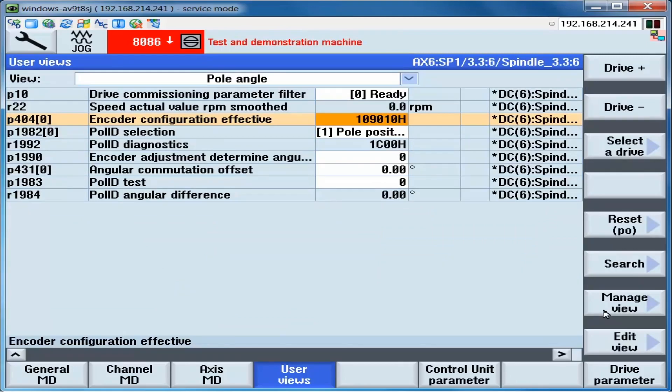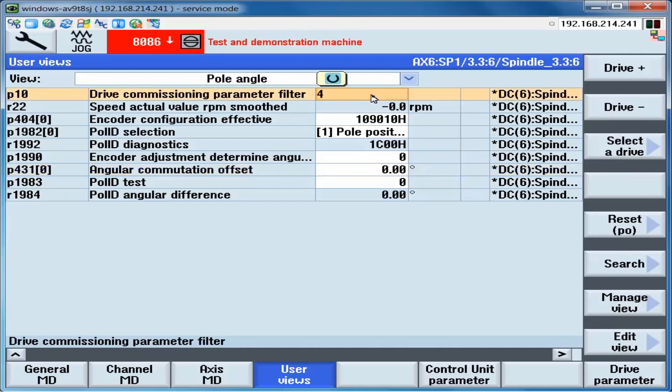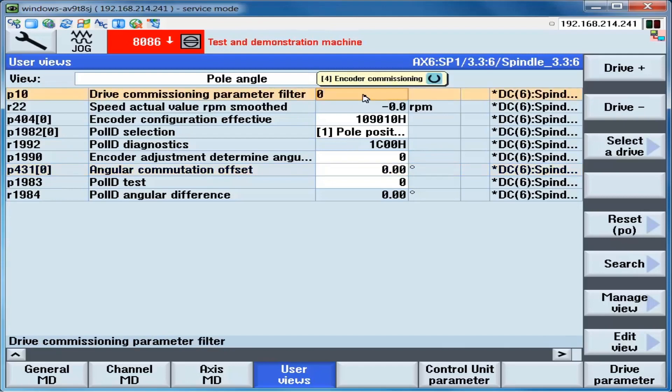Before beginning, it is recommended that P431 be set to a 0. If the drive had been previously operating, there will likely be a previous angle in P431. In order to set it to 0, P10 is set to a 4. P431 is set to a 0. P10 is set to a 0. And now the angle in P431 is 0 degrees before beginning.